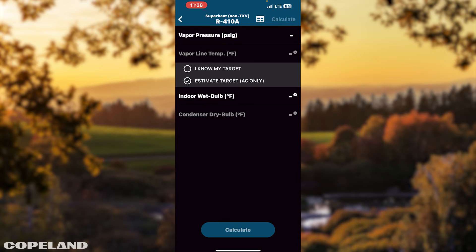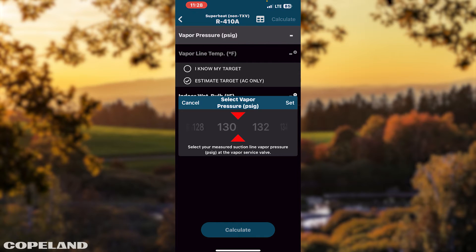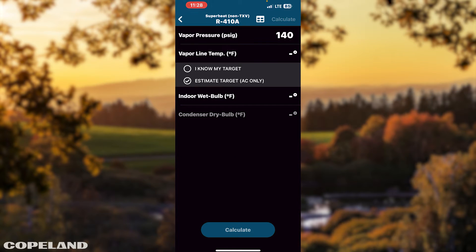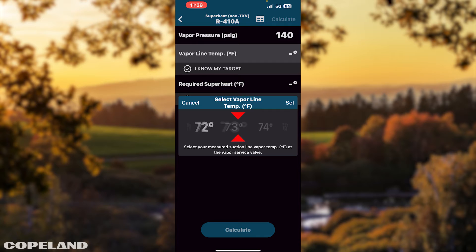Next, select Superheat. Tap Vapor Pressure. Scroll left or right to select your pressure, then tap Set to enter your pressure. Determine if you know your vapor line temperature by selecting I know my target or estimate. Then tap Vapor Line Temperature. Scroll left or right to select your temperature, then tap the Set button.